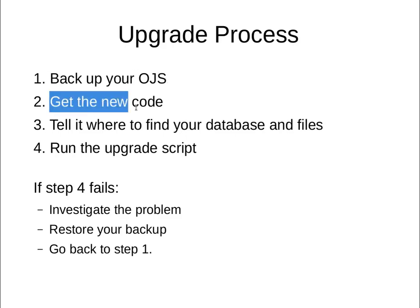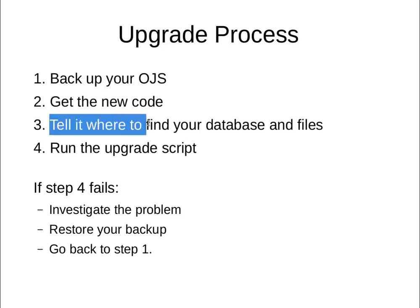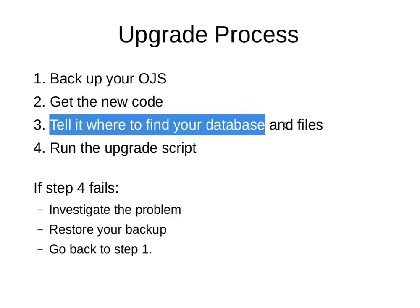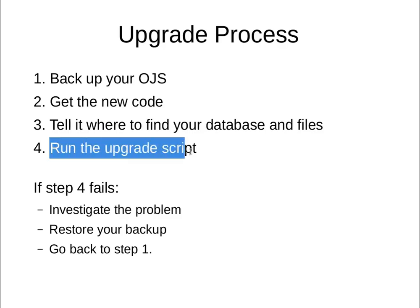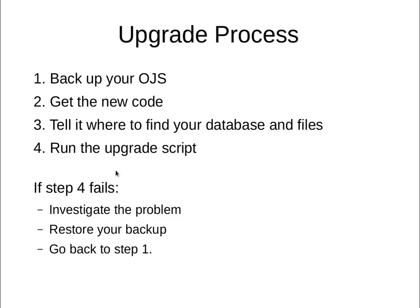The third step is to tell the new code where to find your database and your files. And the fourth step is to run the upgrade script. If step four fails, then you'll have to investigate the problem and then restore from your backup and go back to step one. I'll walk through all of these steps in just a moment using a test journal.